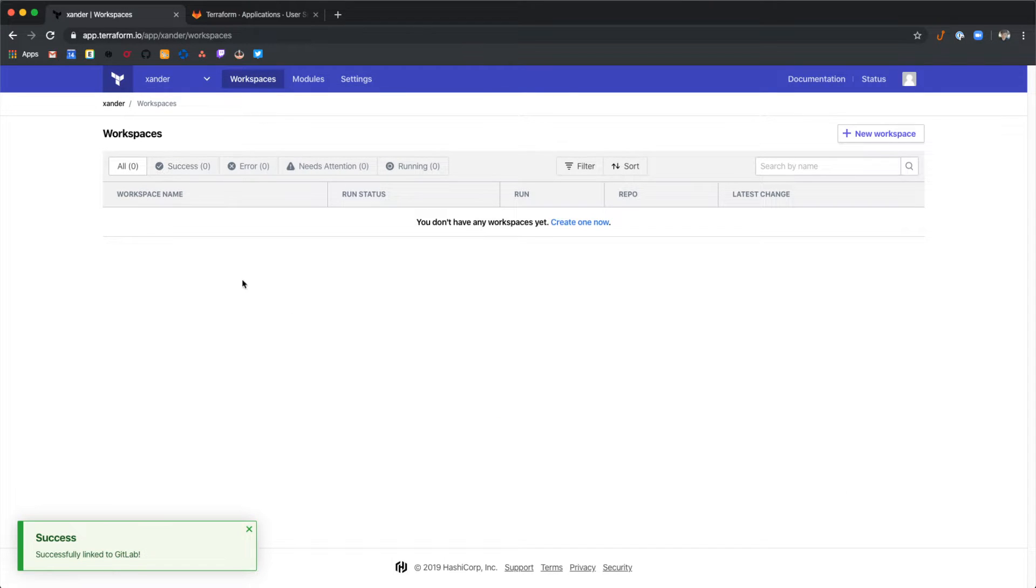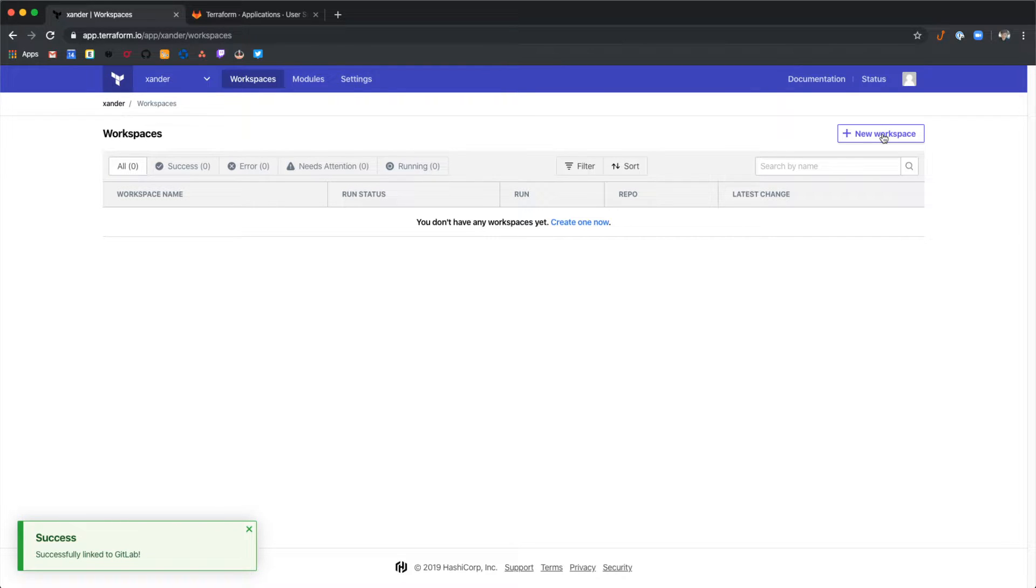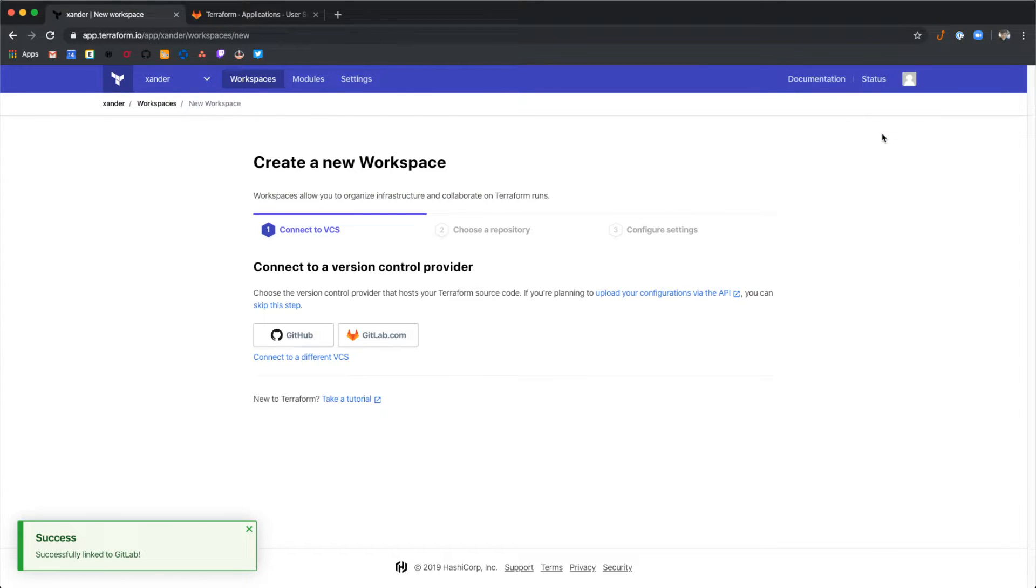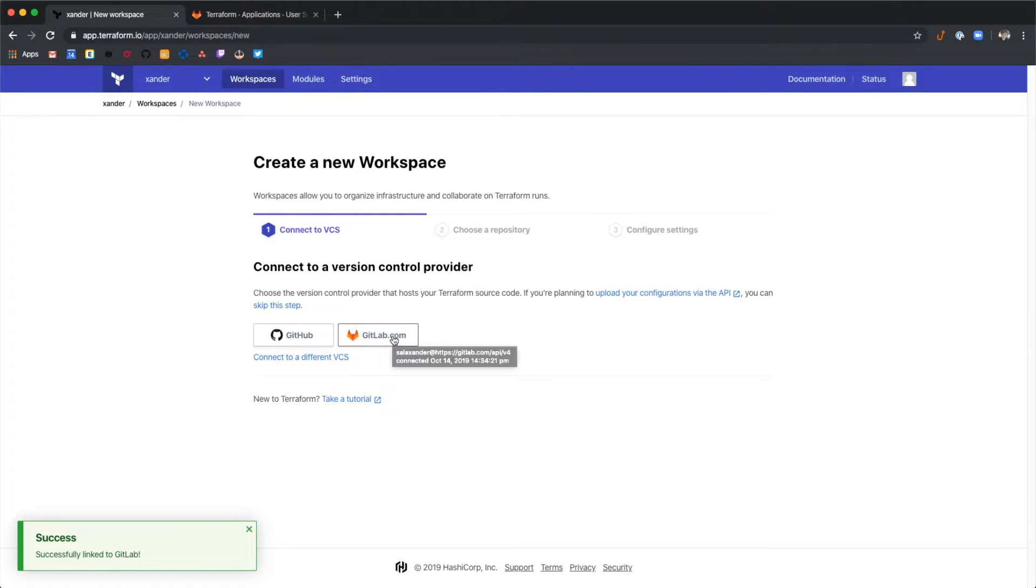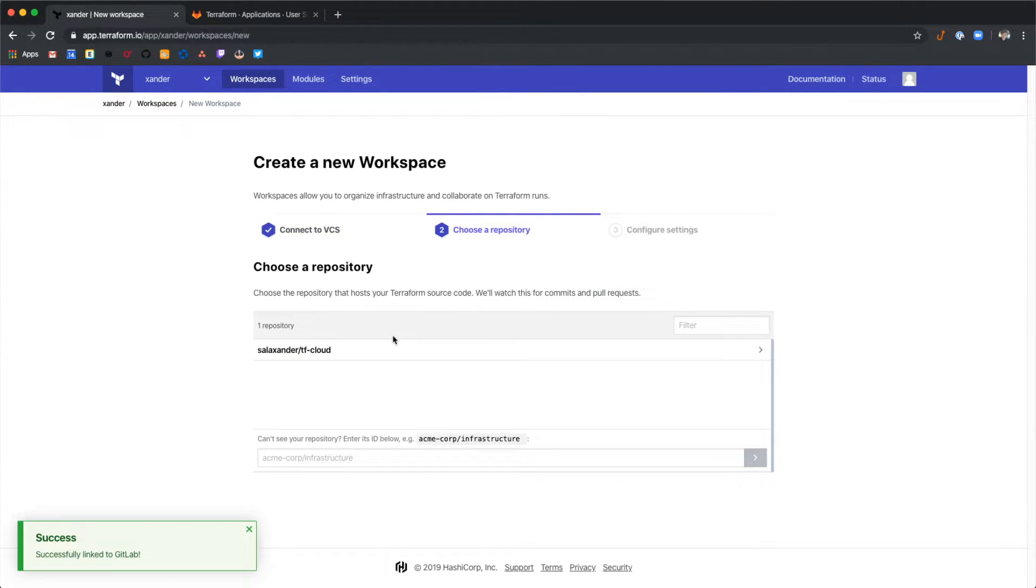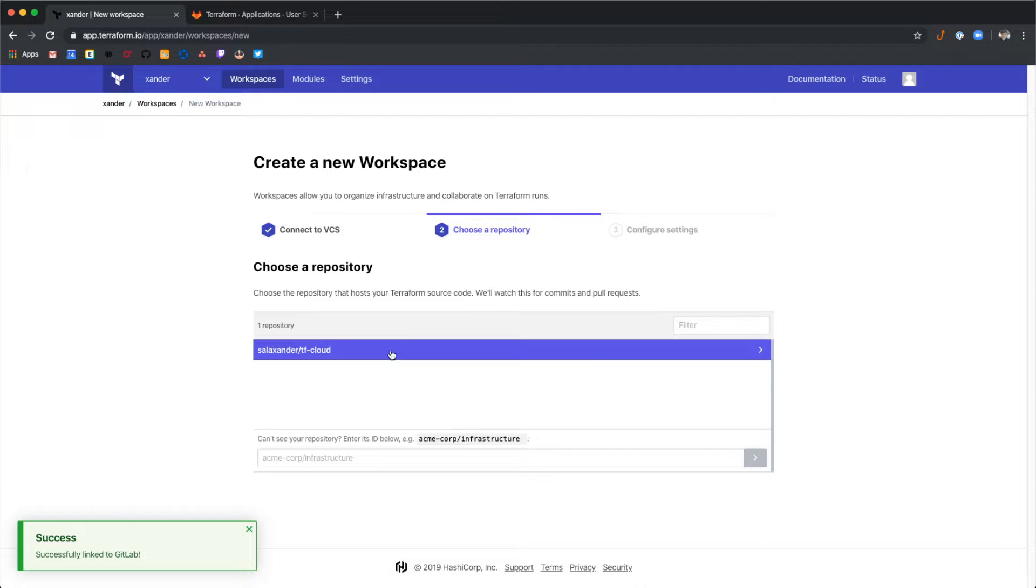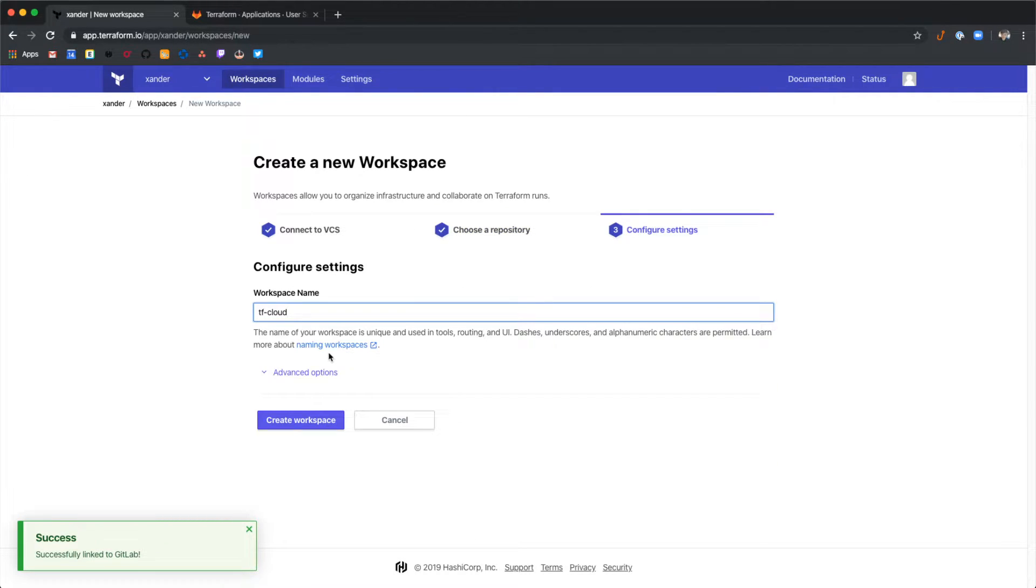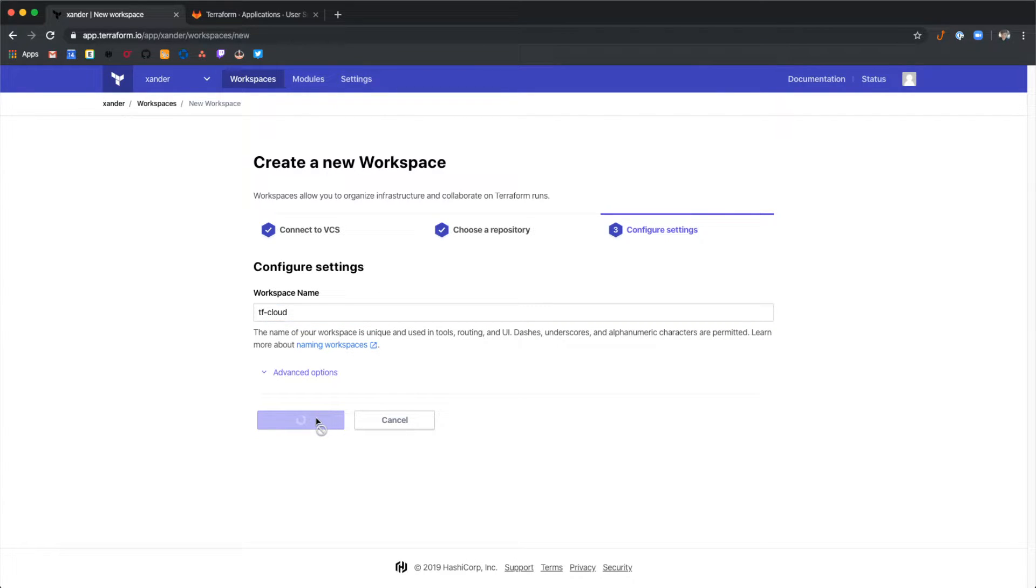Back in the root of our organization let's create a new workspace for that project that we have on GitLab. Select new workspace. And then from here select GitLab.com as our version control provider. We should see the project that we created on GitLab pop up here. Select that and then select create workspace.